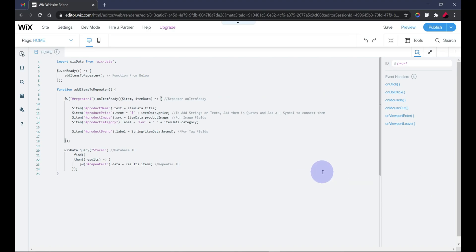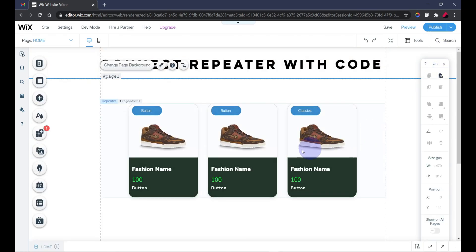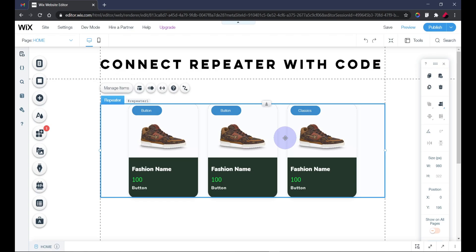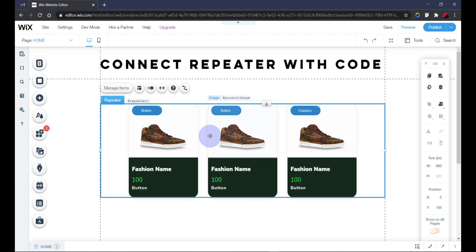Hello guys, welcome to my channel. My name is Waltero DB and in this video I'm going to be showing you how to connect or link your database to your repeater using Velo by Wix code.